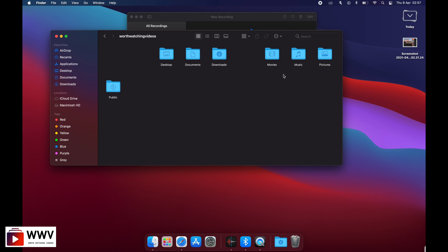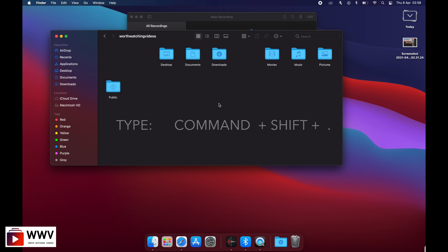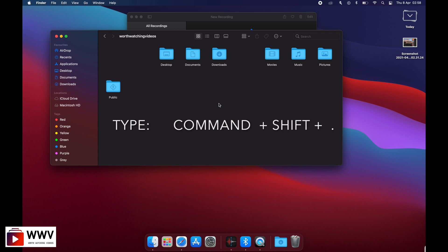Now I will look for the Library folder. As you can see, I can't see any Library folder in my users folder here. So I'm going to simply display the hidden files of my Mac to find this Library folder. I will press Command, Shift, and Dot on my keyboard.